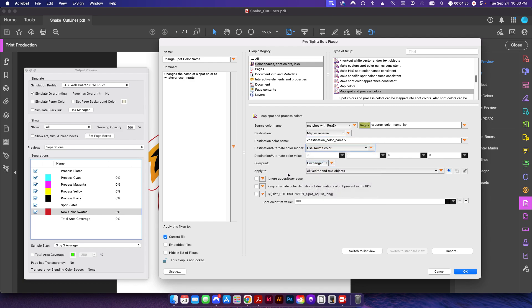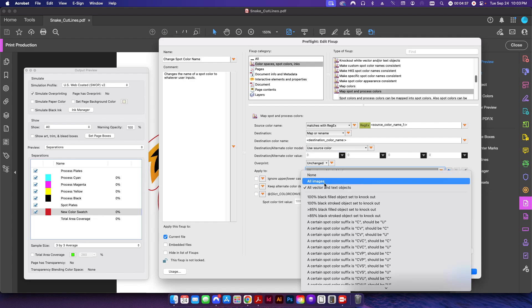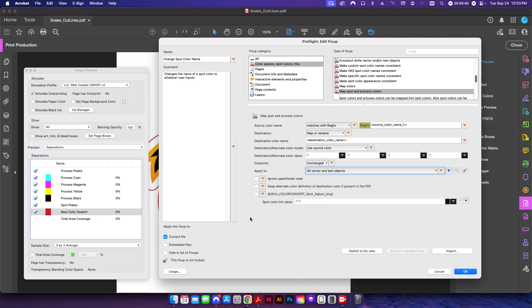For our overprint setting, we want to make sure to apply this to all vector and text objects. Obviously this is not going to work for a raster file. All cut contour paths are going to be set as an actual path so it's going to be a vector, and then I'm just going to leave these three items here unchecked.